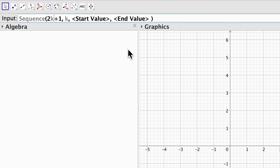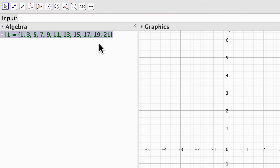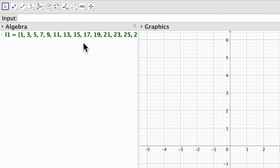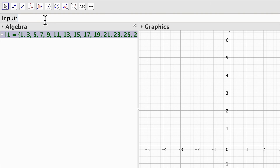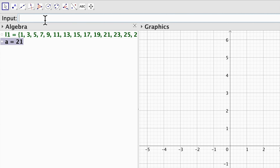I can use another letter for the variable, for example i. The start value is going to be 0 and the end value is going to be 10, and there we go, we have the odd numbers in my sequence. I can increase the number of elements by just changing the end value to 20. If I want to know the length of this list I type length of l1 and we have 21 elements.